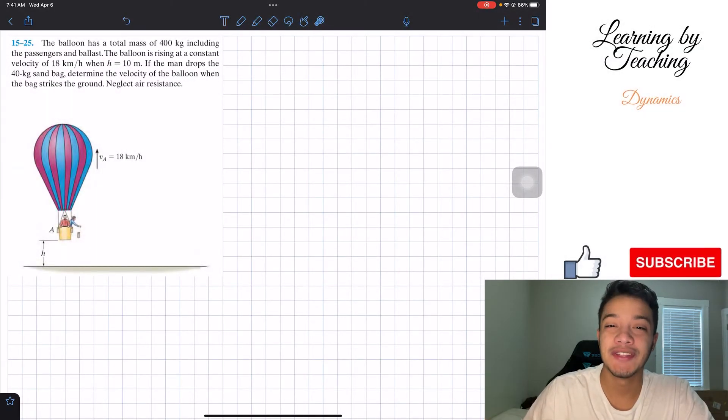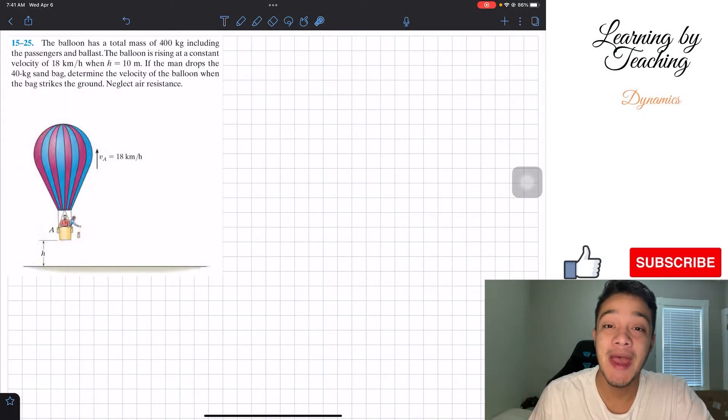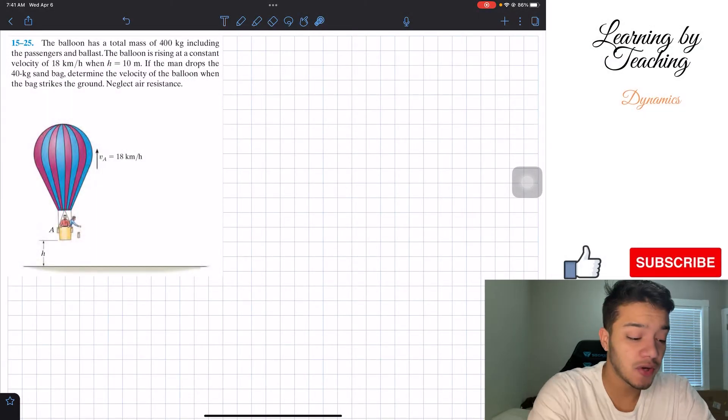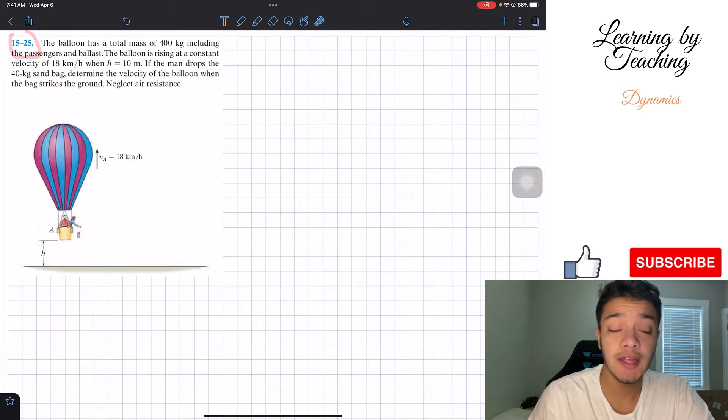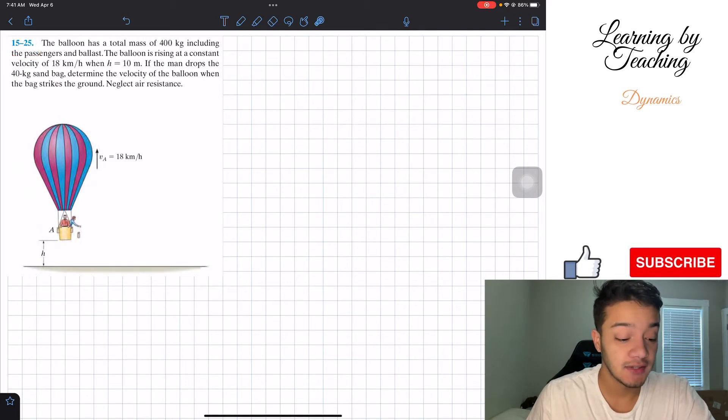Welcome back everyone to Learning by Teaching. Today we're in dynamics and we're going to solve problem 15-25.